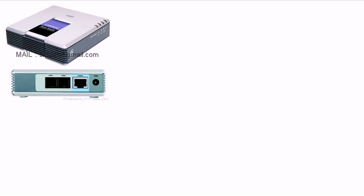Then you need to press asterisk sign four times from your phone set to get the IP address. After pressing the asterisk sign four times, press 110 hash. Once you press 110 hash, you will get the IP address.